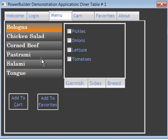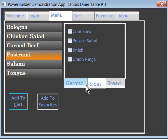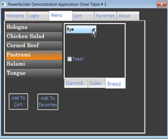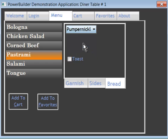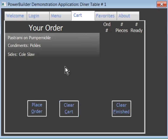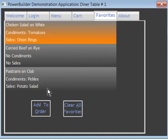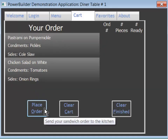It's a deli. How about a pastrami sandwich? That's one of my favorites. I'd love some pickles, and on the side I'd like some coleslaw. And as far as the bread, I'll take my favorite — pumpernickel. Let's add it to the cart. Great! How about a chicken salad on white for my friend? I'll add that to the order.